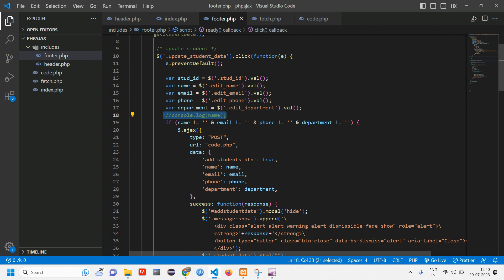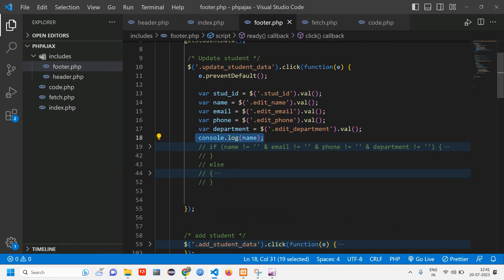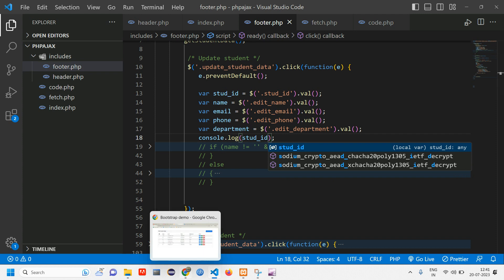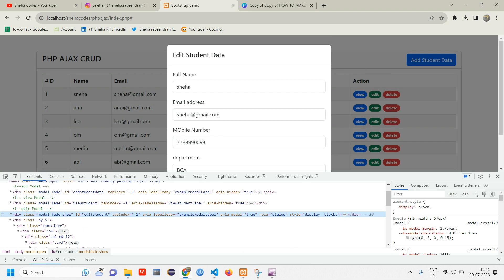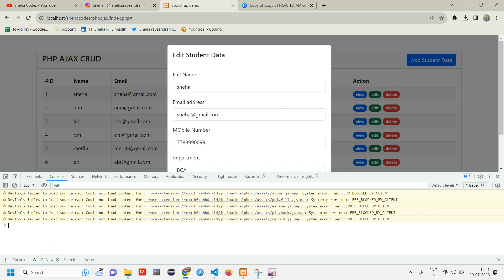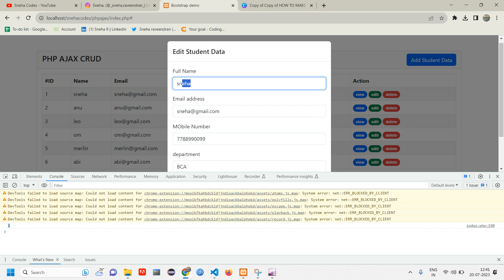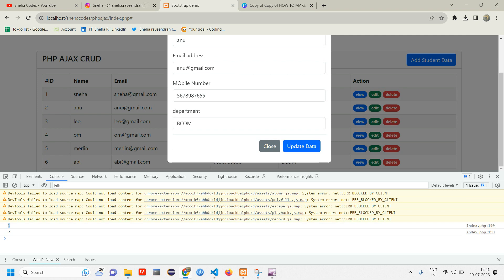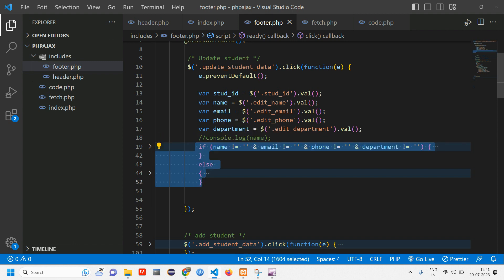Let's test with the ID. Comment out the rest and just console.log the student ID. Reload the page, go to inspect, open the console. When I click edit on user one — Sneha — I am getting the ID. I clicked on user one and I'm getting ID number two. So we are getting the ID as expected. Let's uncomment the code.